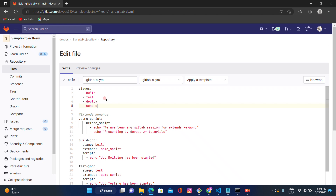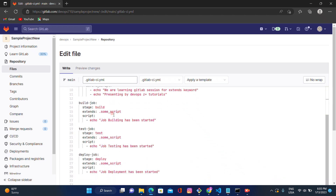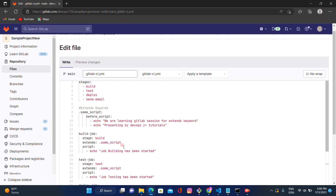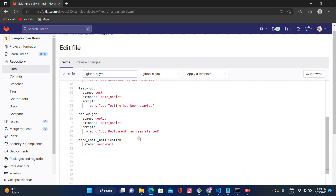Let's create one stage here called `send_email`. Then go to the end and create one job: `send_email_notification`, followed by a colon. Give the stage name `send-email`. Then write a script with the statement: echo 'This is email for success scenario'.